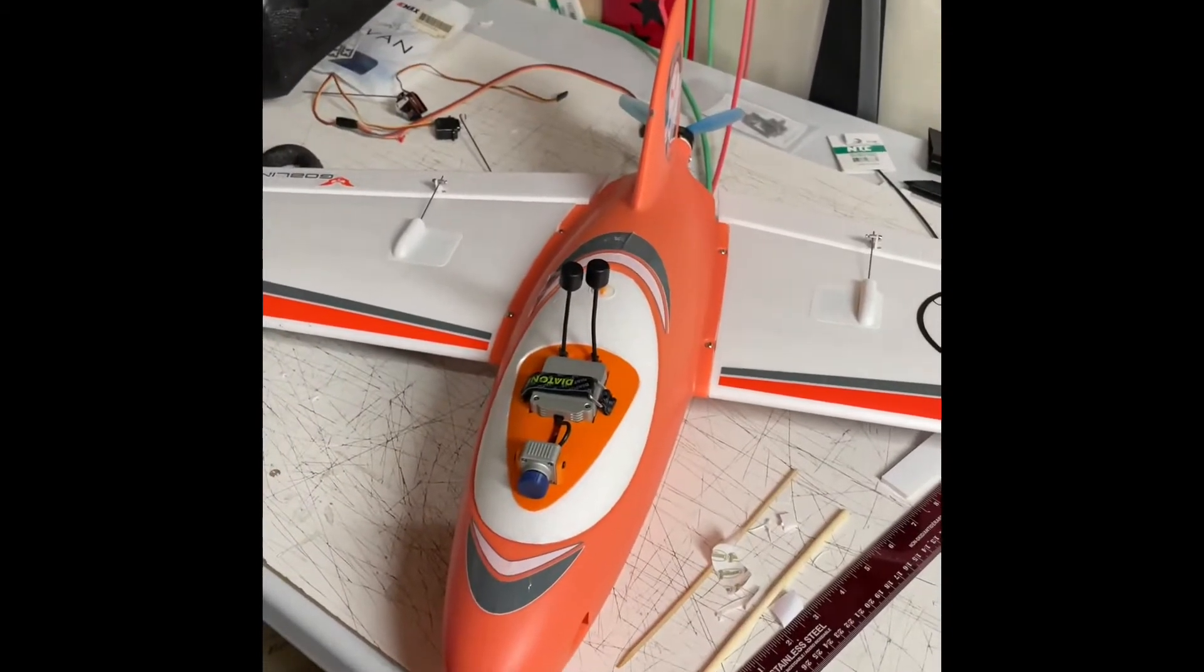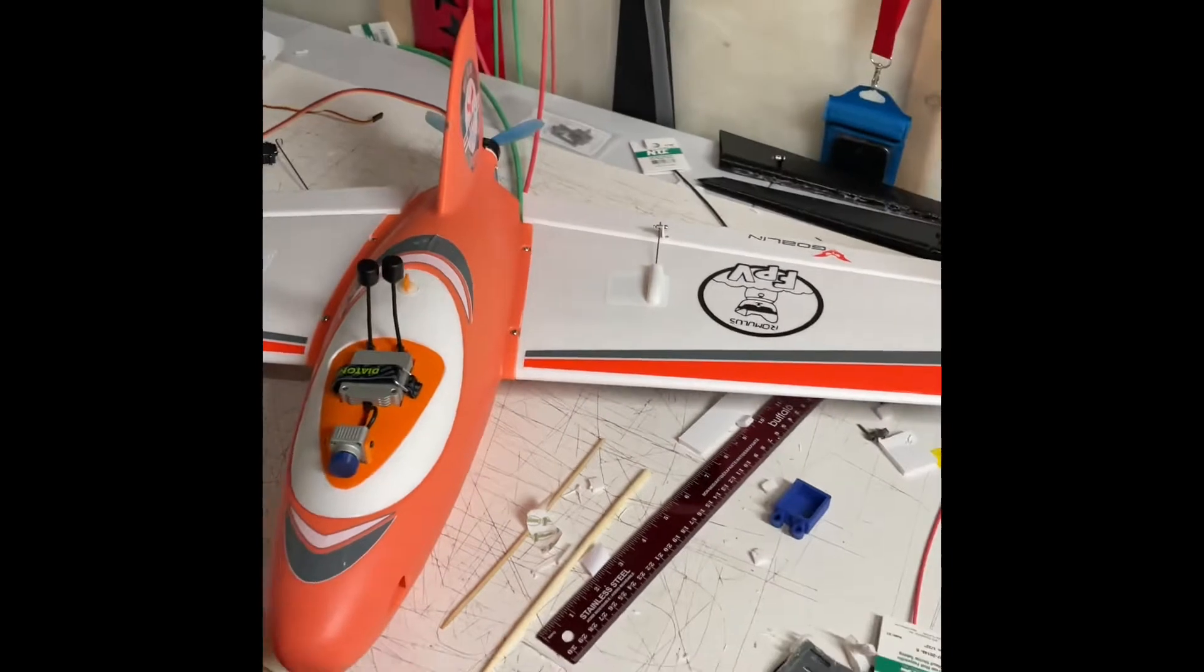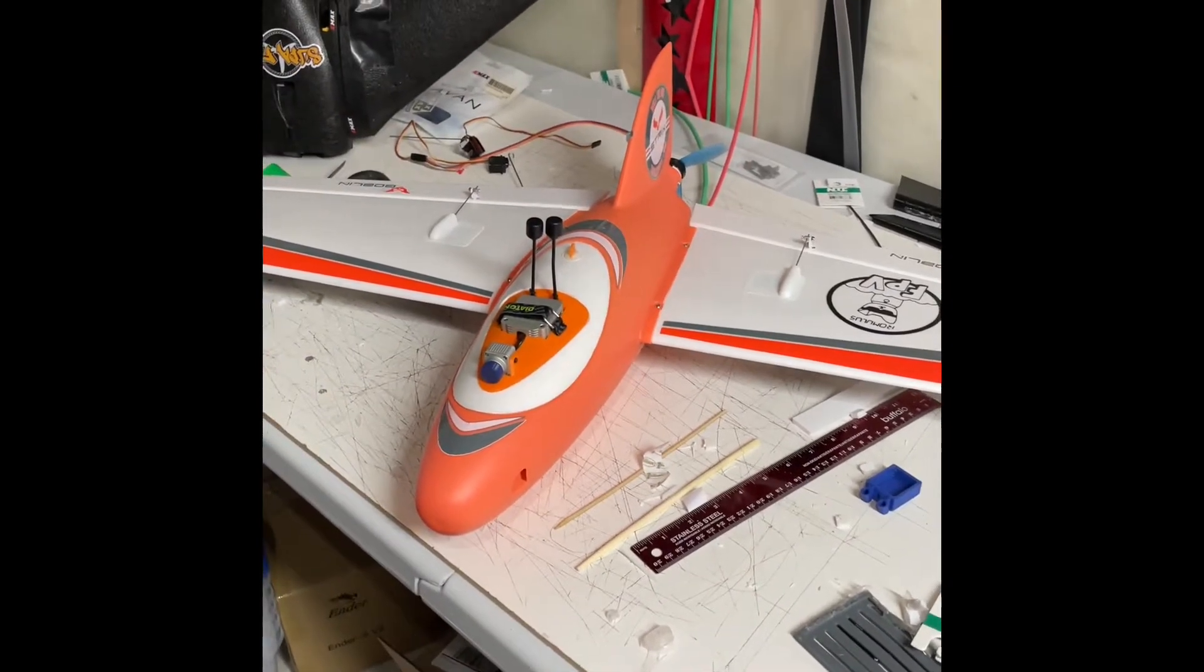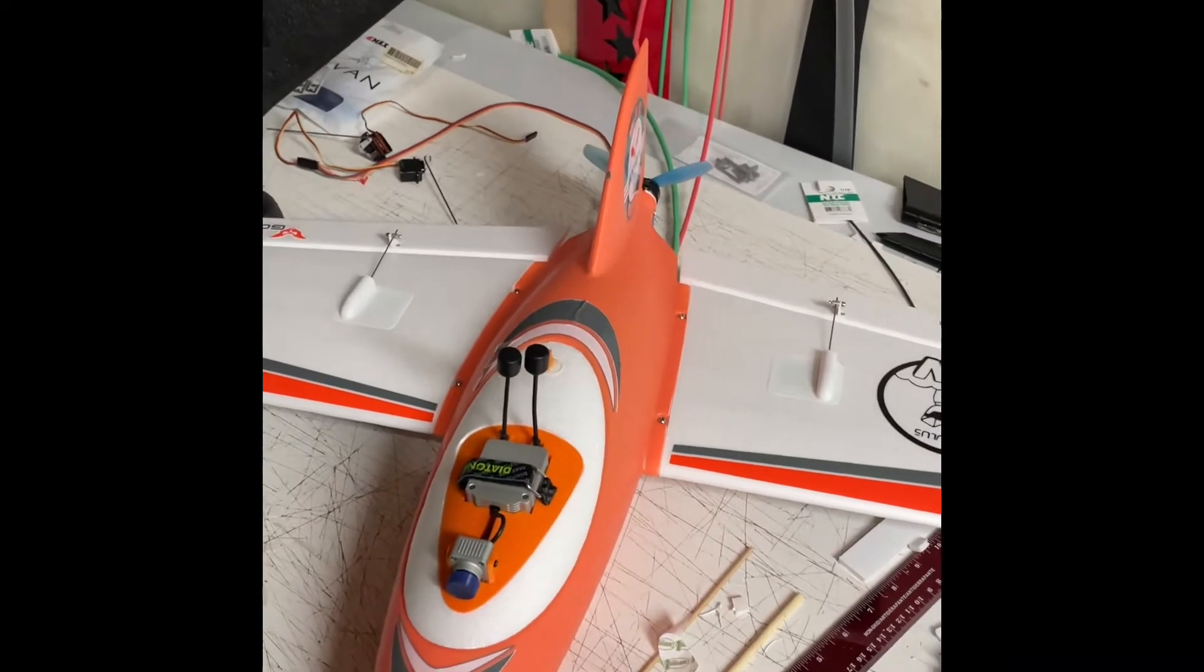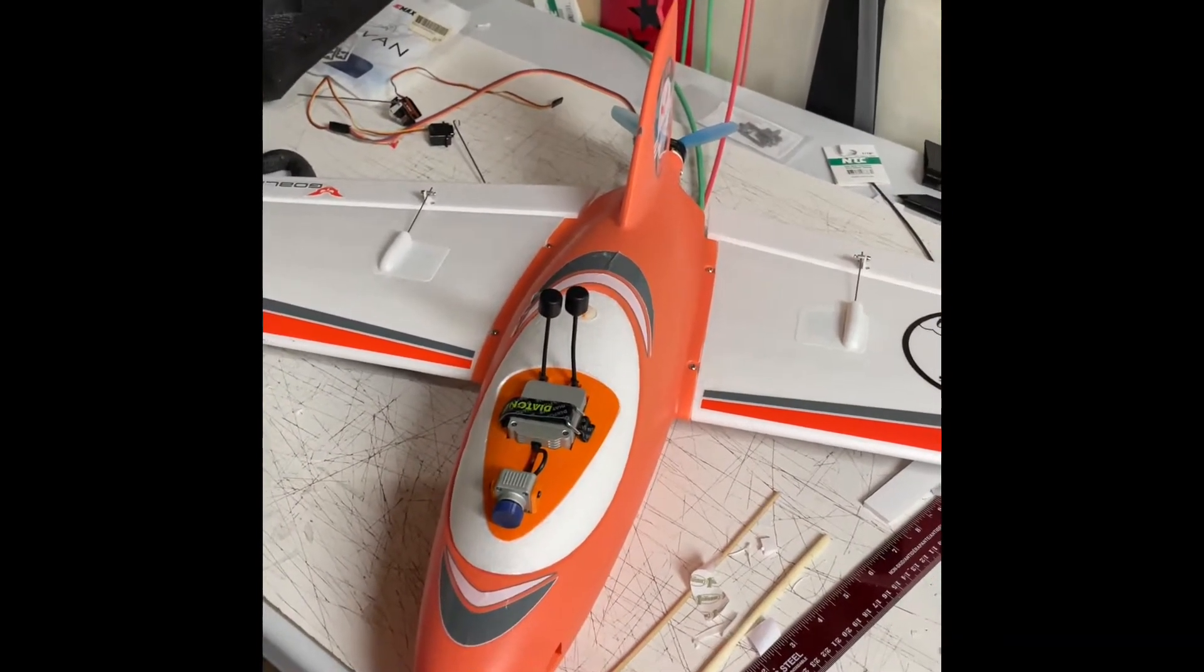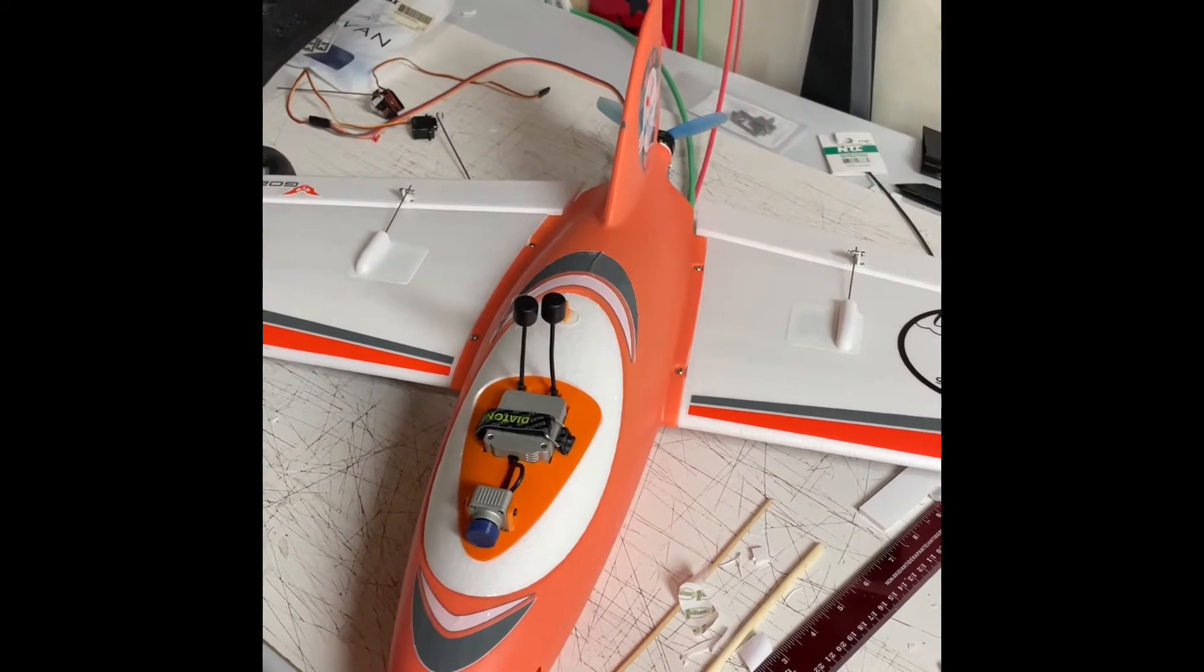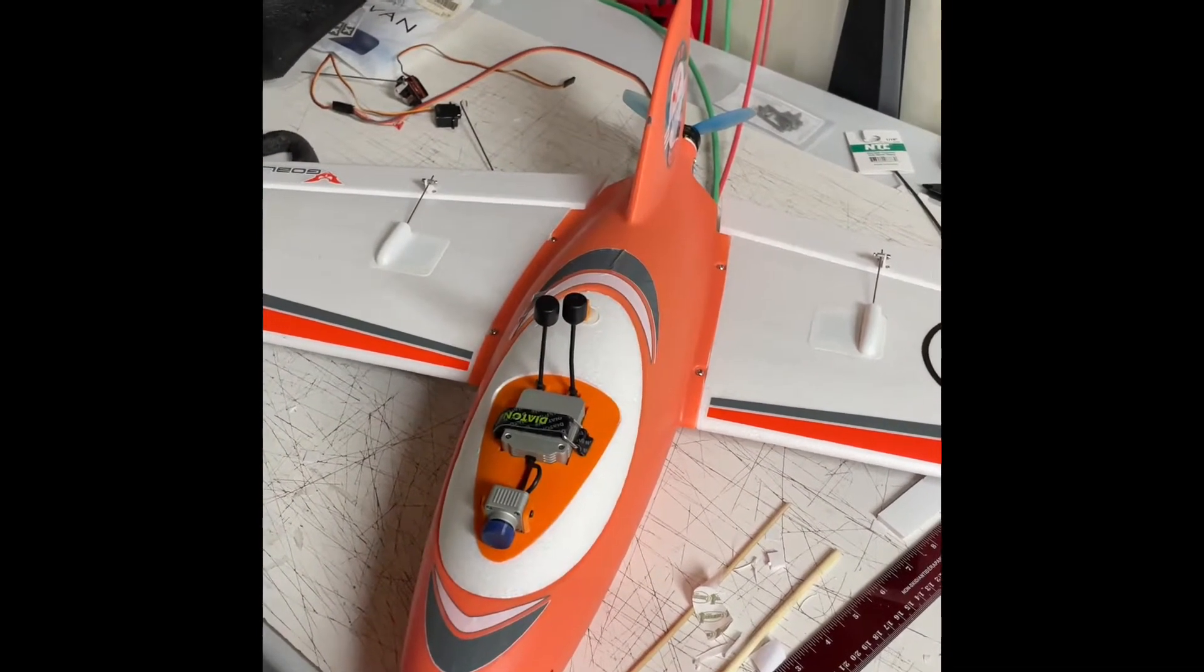This is my quick review of my Strix Goblin. I got this plane, I've maidened it, I have INAV on it, and I want to go through some of the things that I had challenges with.